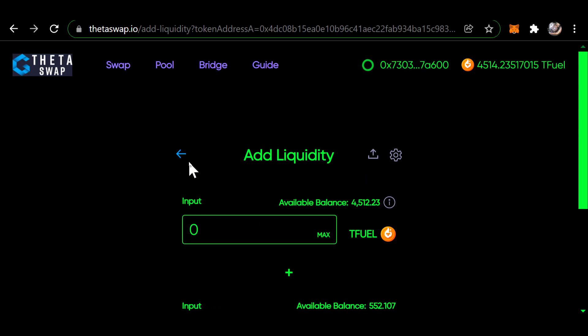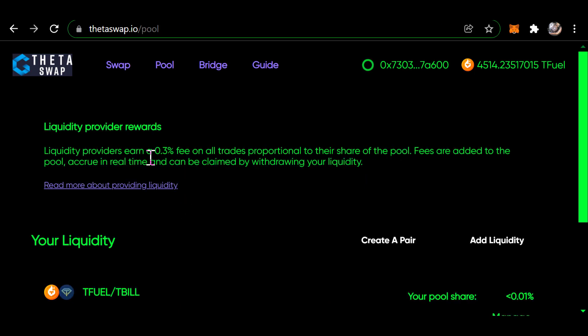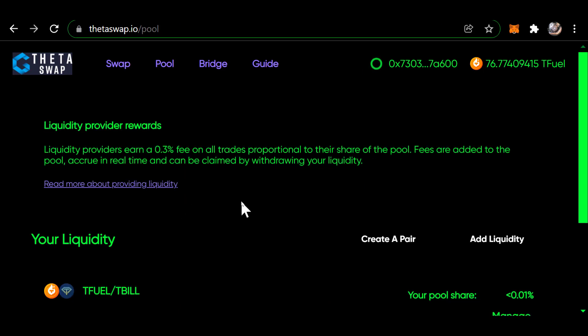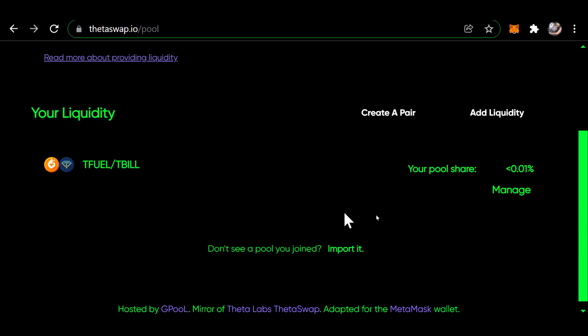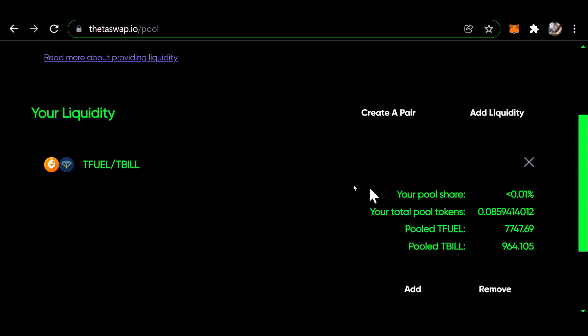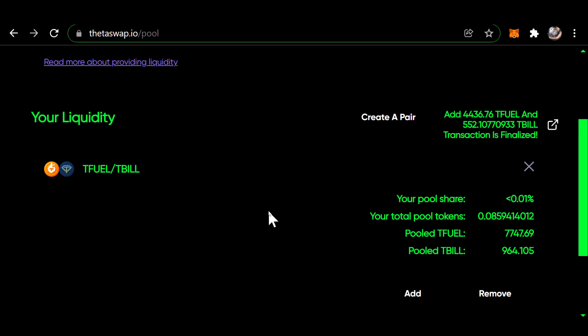And now it should be done. Let's go to manage. It now shows that I have 964 of T-bill liquidity and 7,747 of T-fuel liquidity. And that's all there is to it.